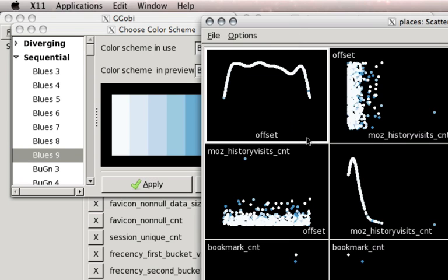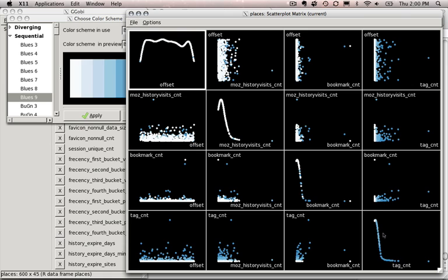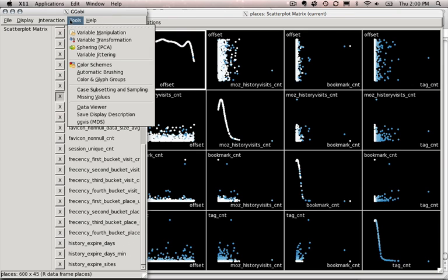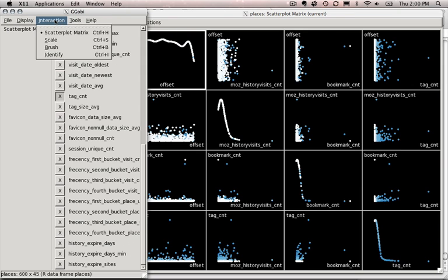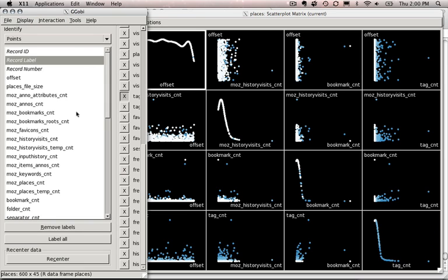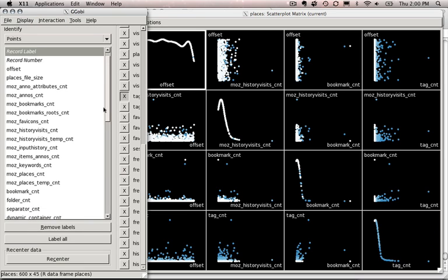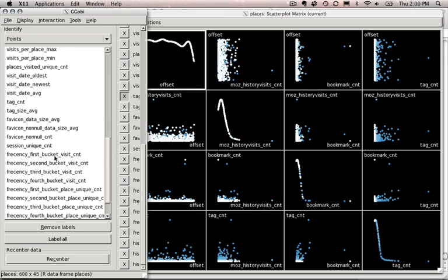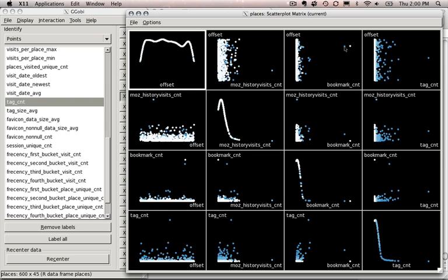And to get a feel for this, one of the ways to do it is to turn on identify. And so you can go into identify and control click to select the different values that you want to show when you mouse over a label, or mouse over a data point.